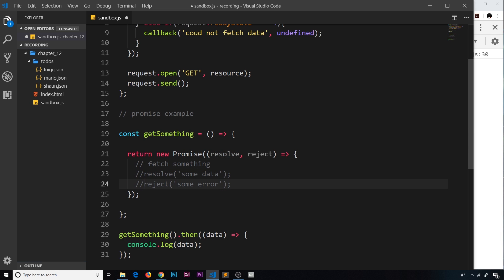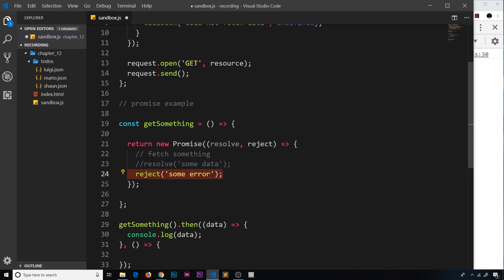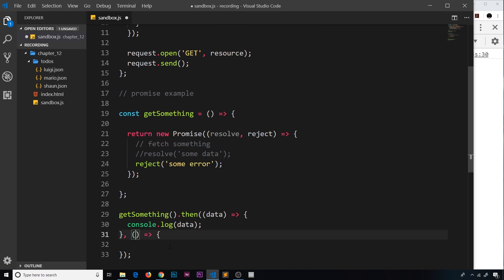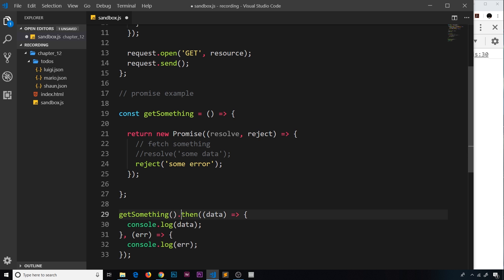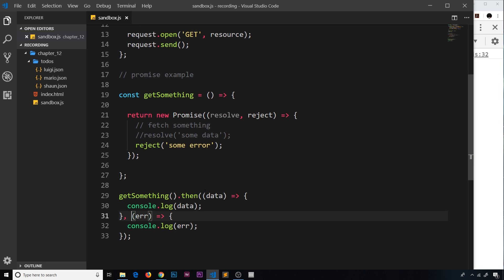If we reject a promise, we also get a second callback function as a second argument inside the .then() method. The first callback fires if we resolve, the second fires if we reject — and we get access to the error in there. So I can console.log the error. When we save with the reject uncommented, we get 'some error' in the console.